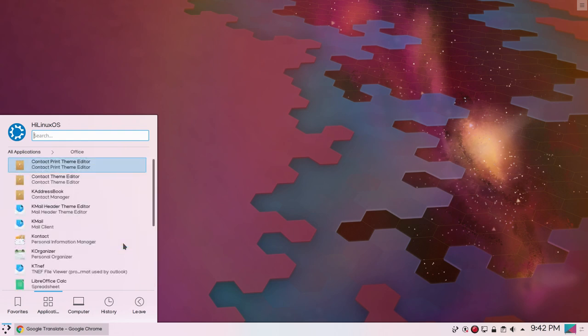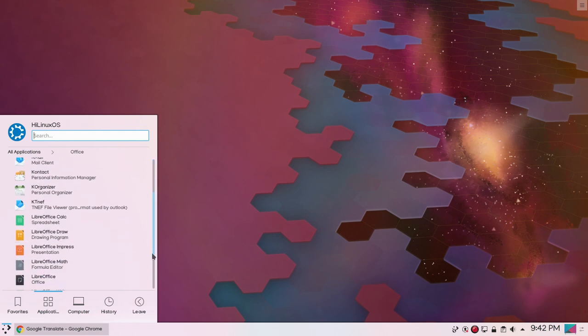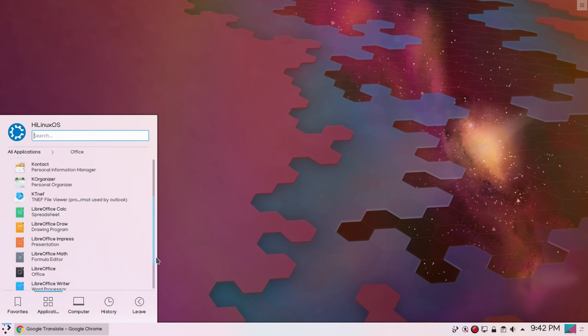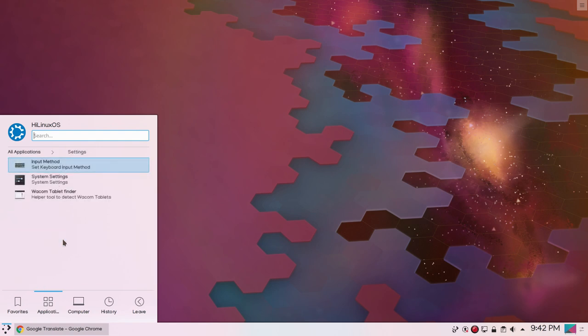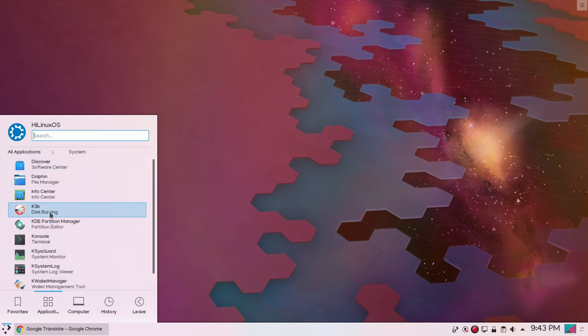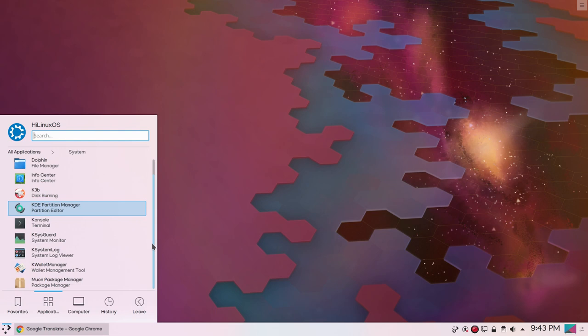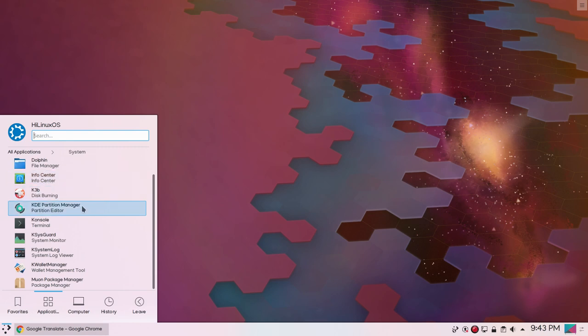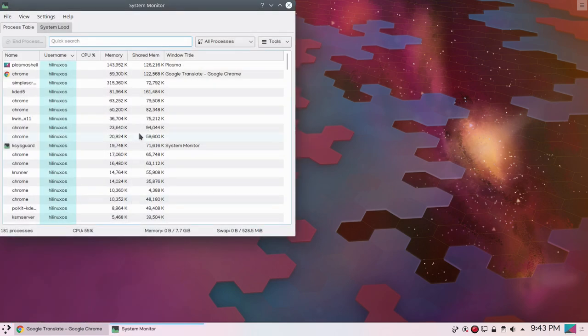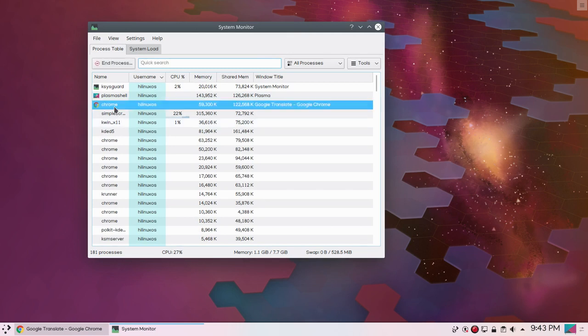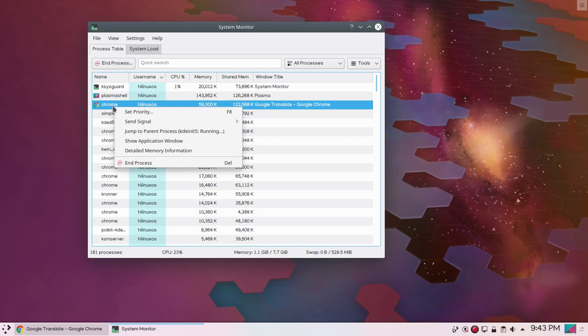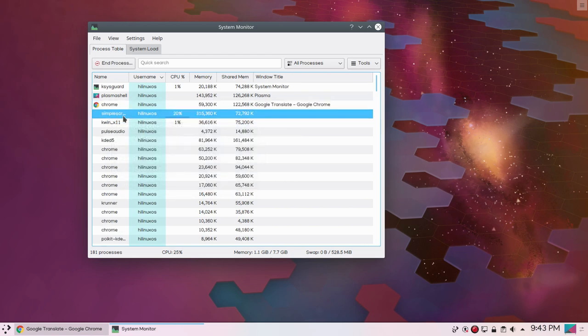Under office we also have LibreOffice which is pre-installed. If you go to settings we have input method, system settings and some other settings. Under system settings you can see Info Center, file manager, KDE Partition Manager is also pre-installed. We have KSystemLog and KSysGuard system monitor. Let's open this one. We can end the process of any program if a program is not working properly. You can see SimpleScreenRecorder is using around 20 percent of CPU.